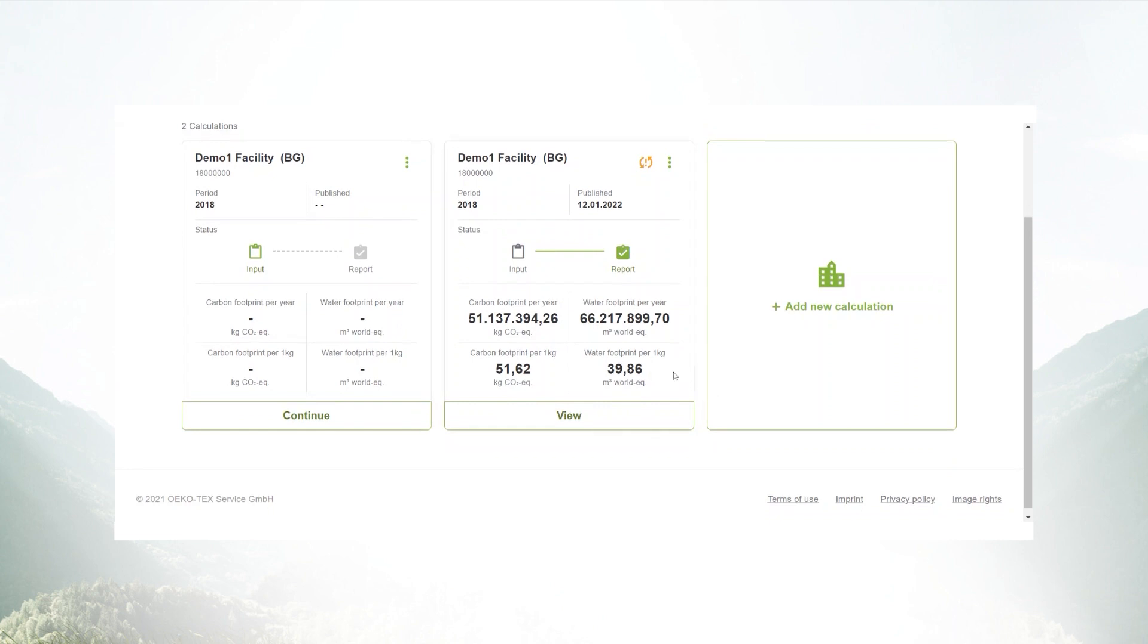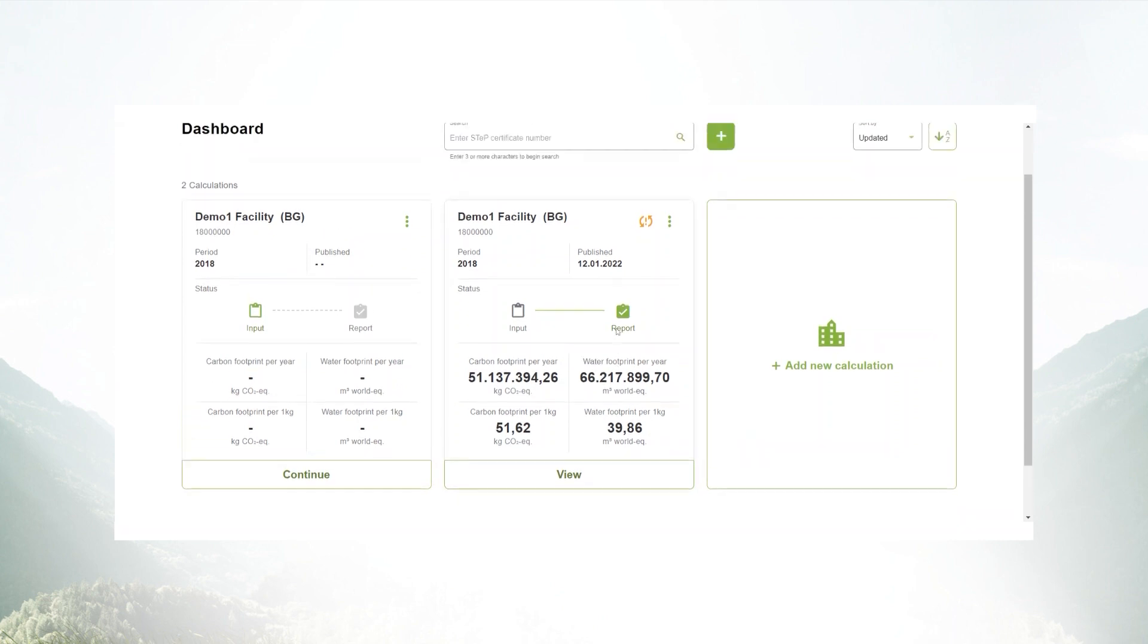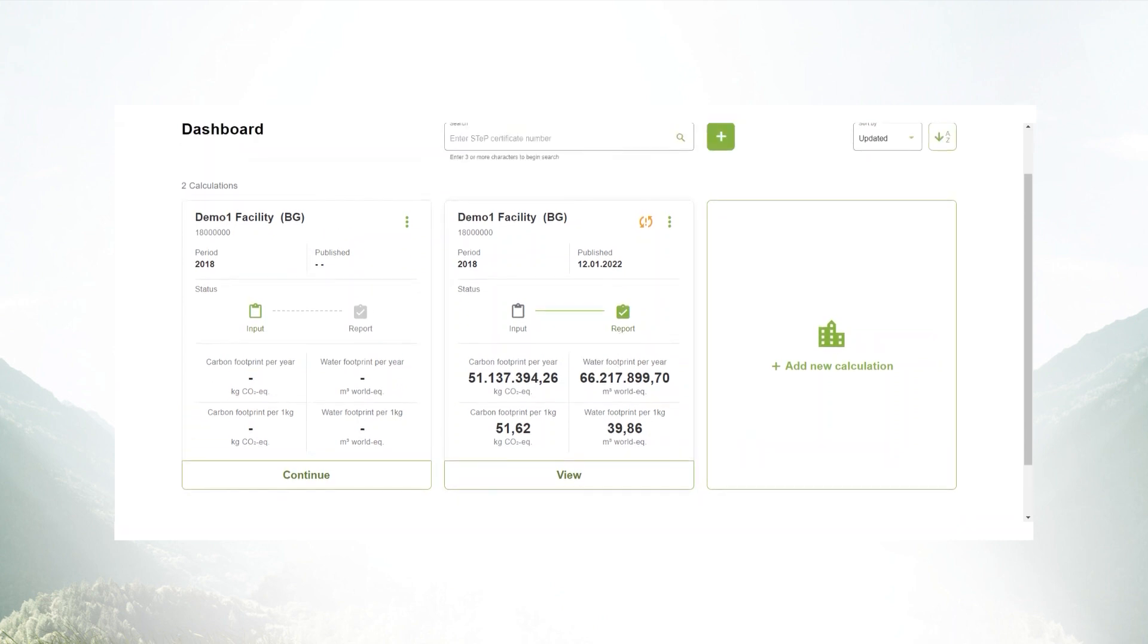That was the dashboard. If you want to know more about the input fields or the results section, have a look at the other videos.